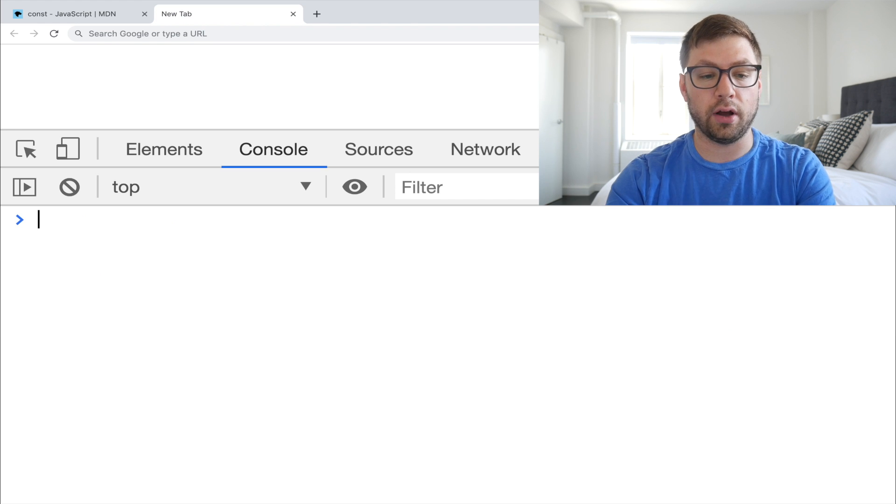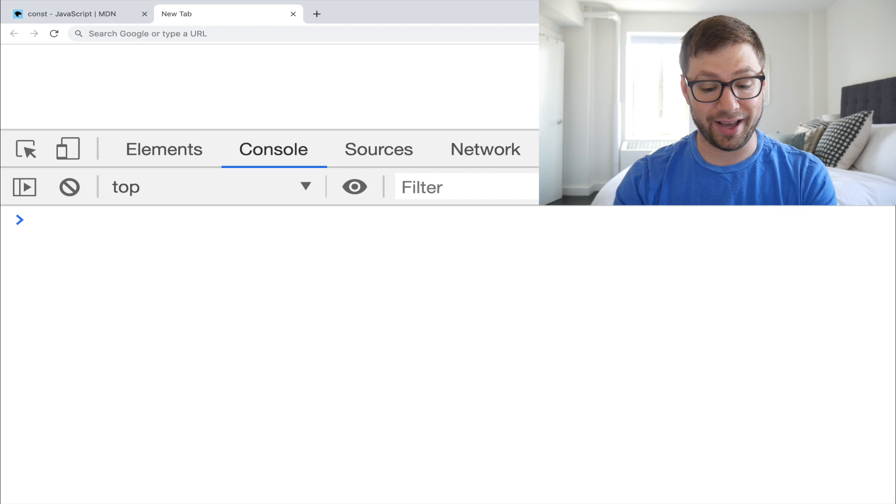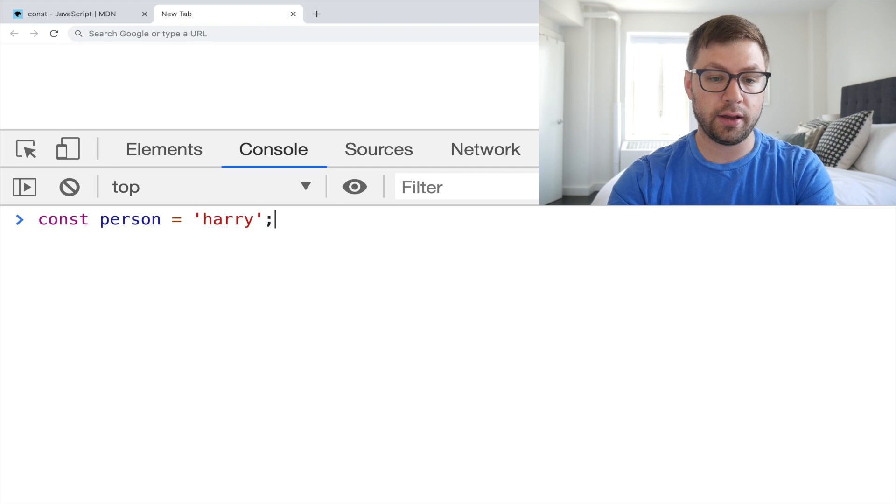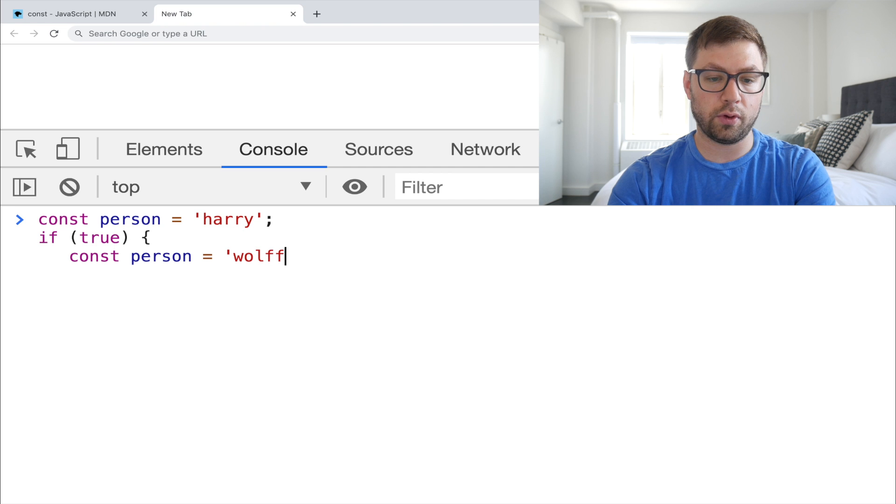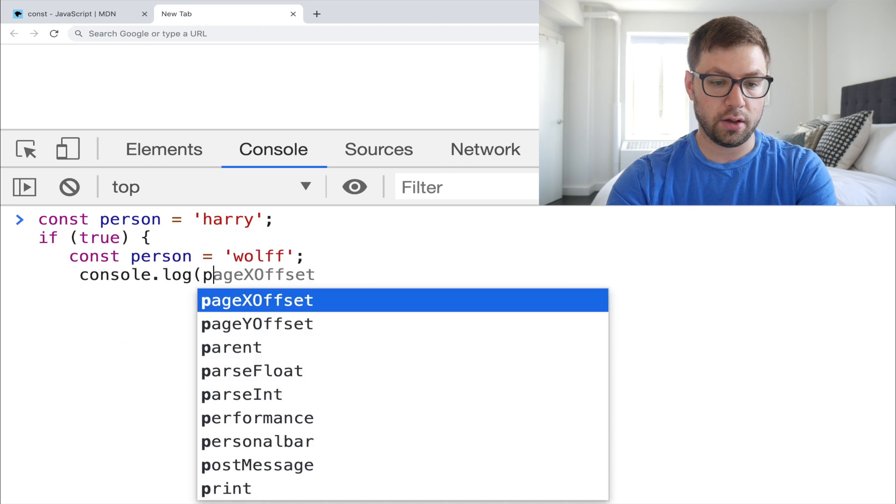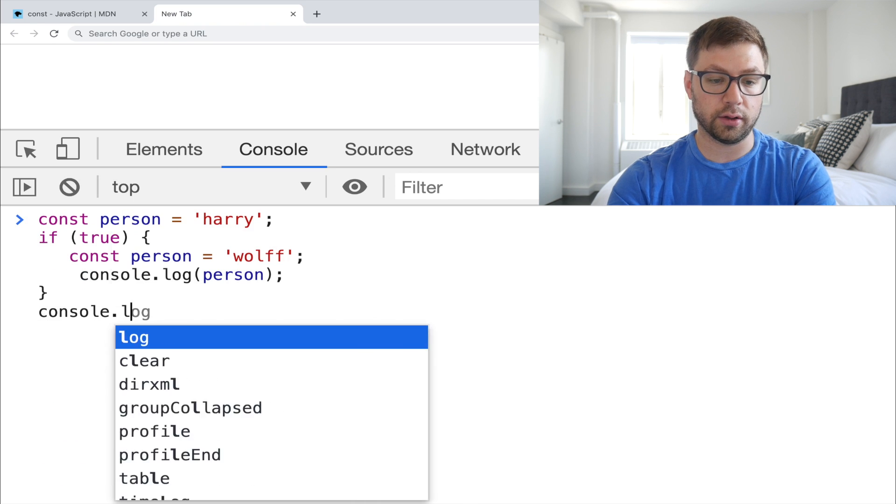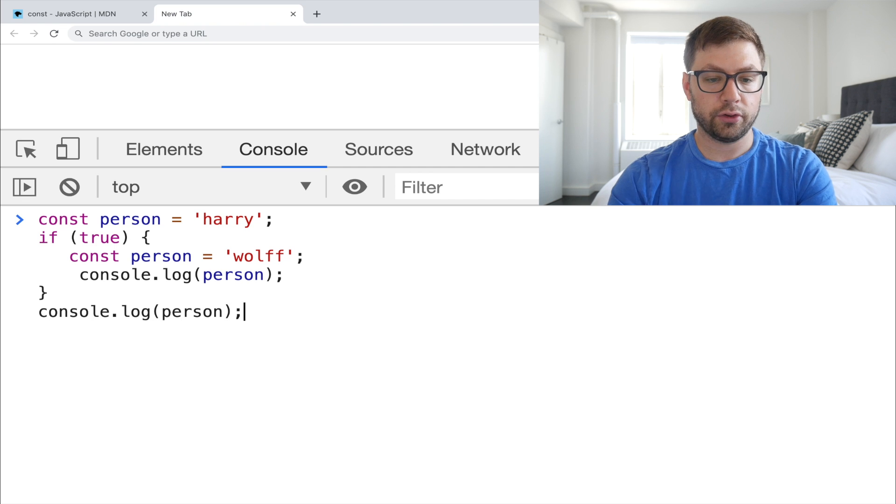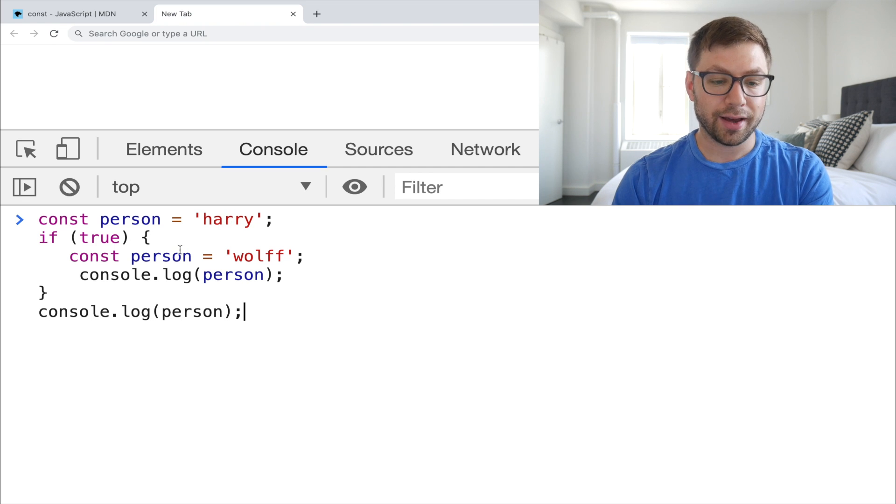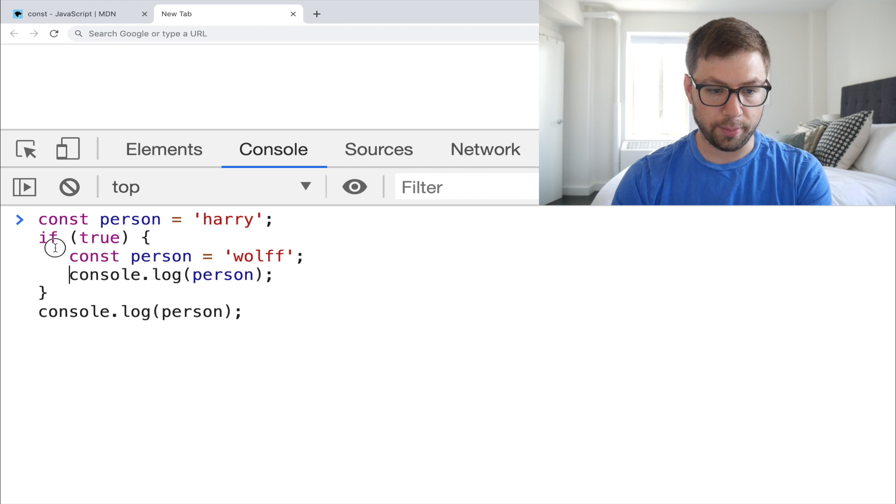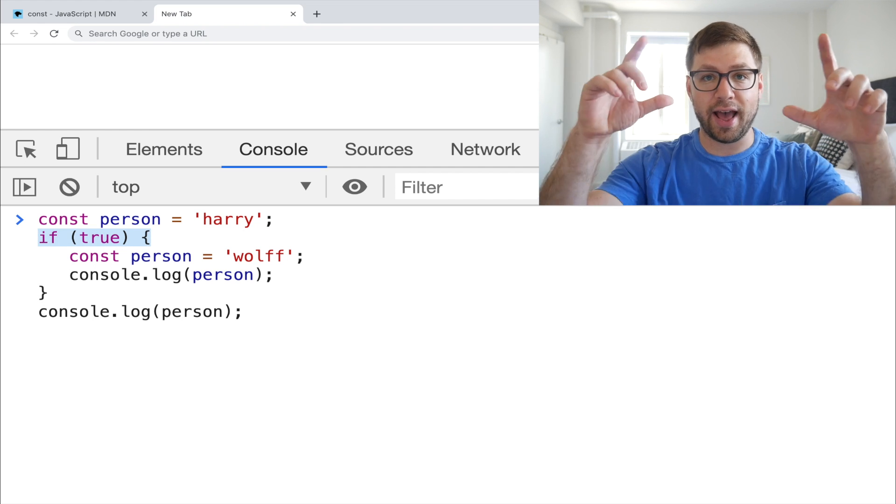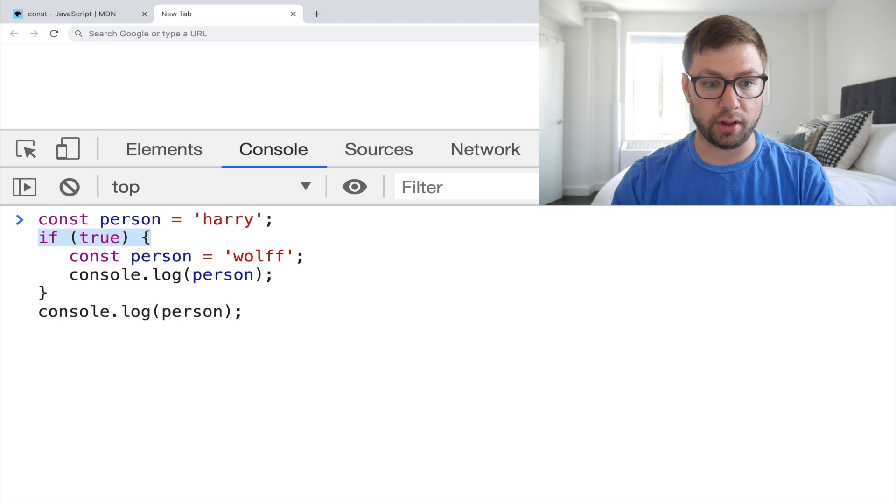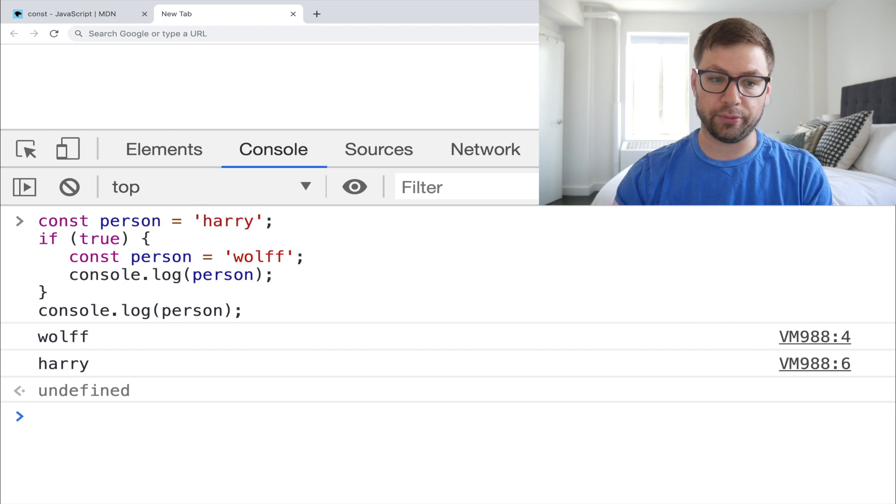Another feature of const is that it is block scoped like let. So if I have person Harry and I have if true, we're going to do const person equals wolf. And then we're going to do console log person. Close that. We're going to console log person again. So what I should see here when I'm done is Harry wolf because const is scoped to the block. A block, for example, is an if statement, a while statement, a for loop. Anything that has kind of curly braces is a very easy way to understand if it's block scope. So now if I run this, Harry wolf, no problems at all.